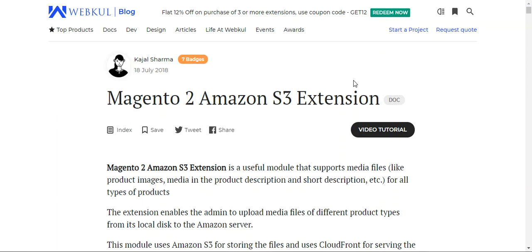The extension also enables the store admin to upload the media files of different product types from its local links to the Amazon server. It also makes your Magento 2 platform-based websites basically server-free from all of the data load and improves your site loading by quickly fetching and delivering data from the Amazon server.